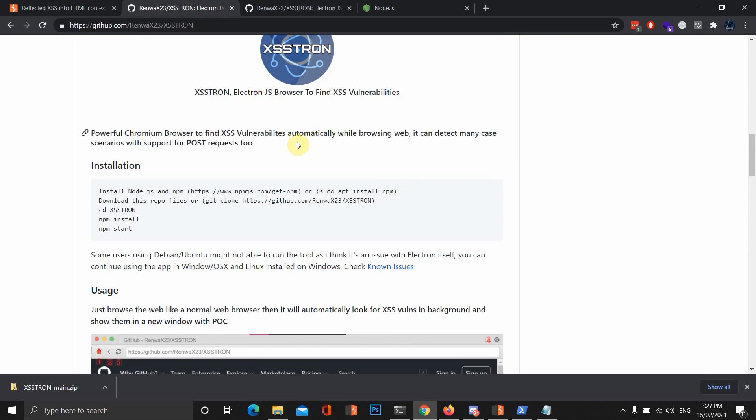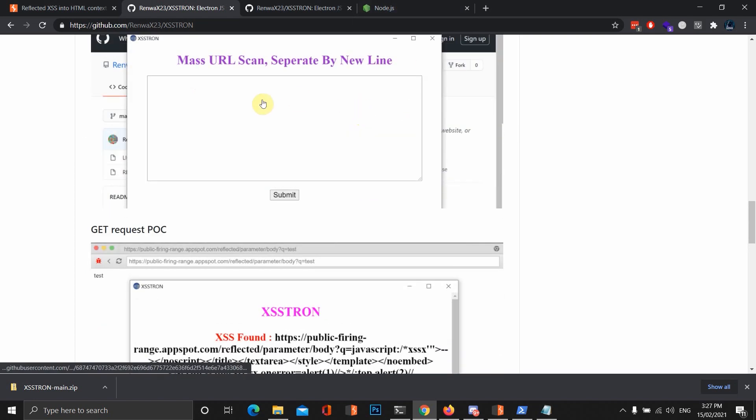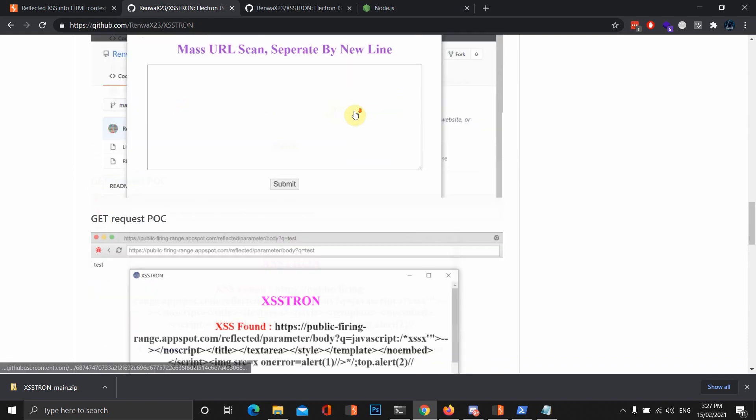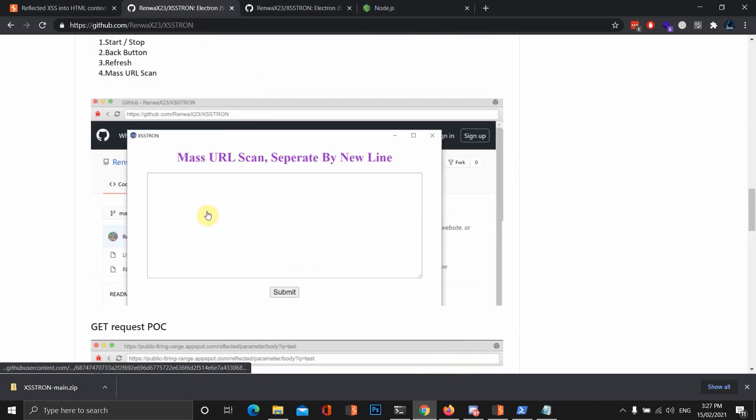I'm going to be talking about how to install it on Windows, but I just want to show you the features it has. It has the option to mass URL scan, which is very useful. I've been wanting tools that have this feature for a long time.